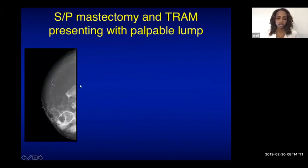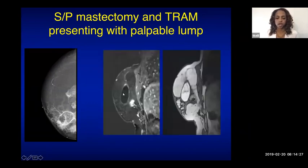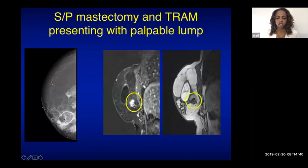In a patient with mastectomy and tram flap reconstruction presenting with a palpable lump, MRI distinguished fat necrosis — following fat signal on T1 non-fat suppressed images — from an additional enhancing spiculated mass that was suspicious, biopsied, and confirmed as recurrent invasive ductal carcinoma.